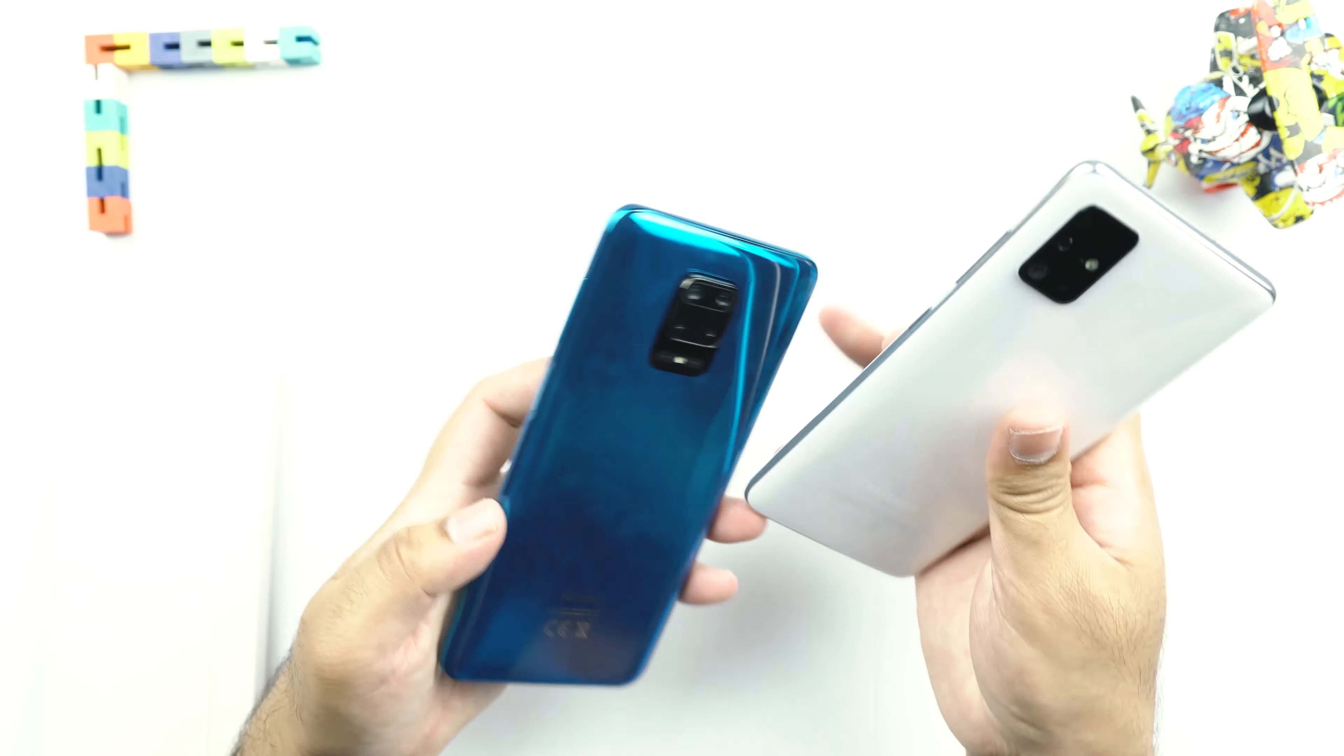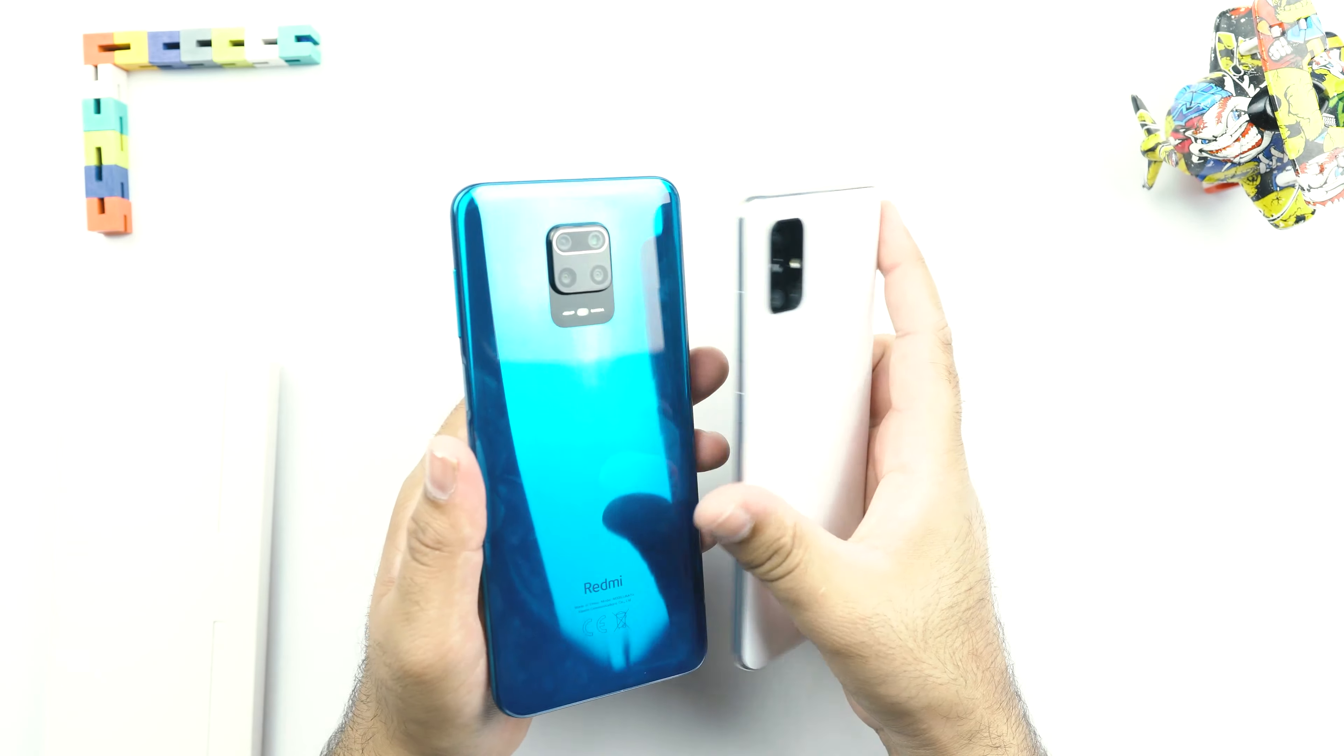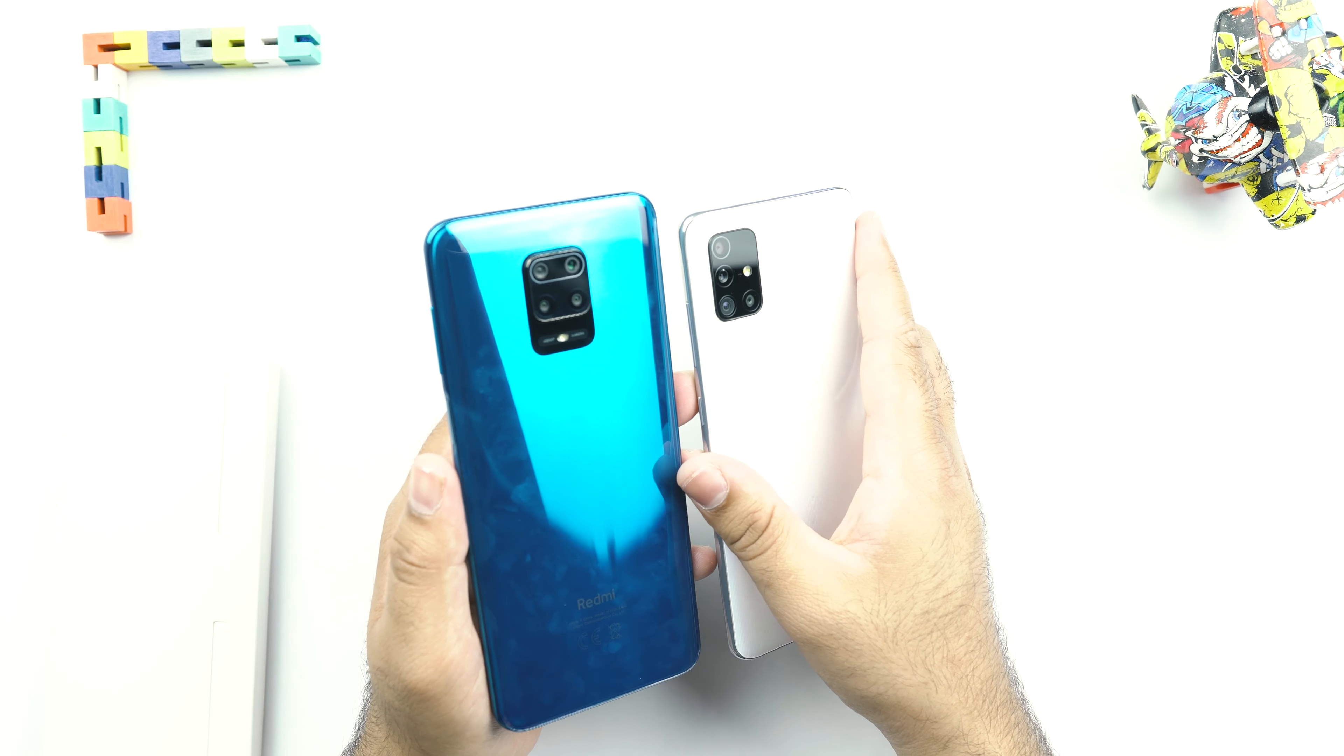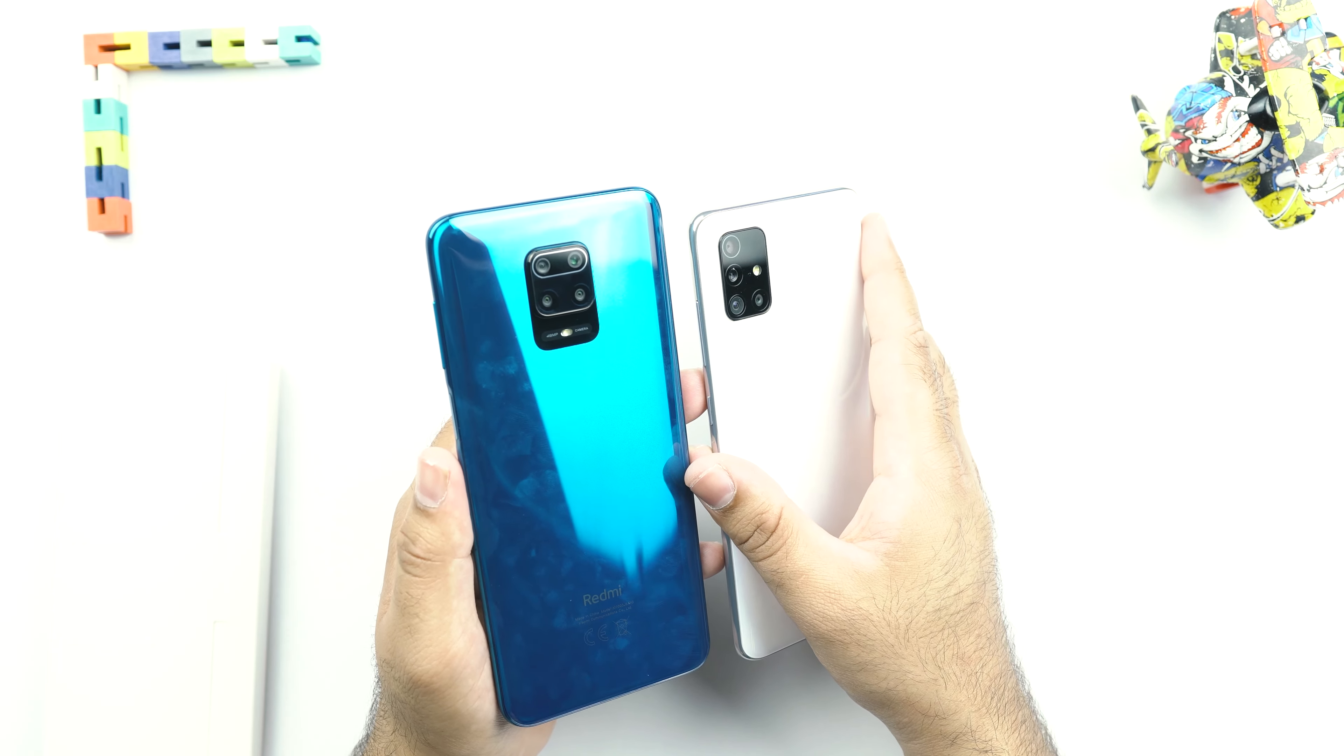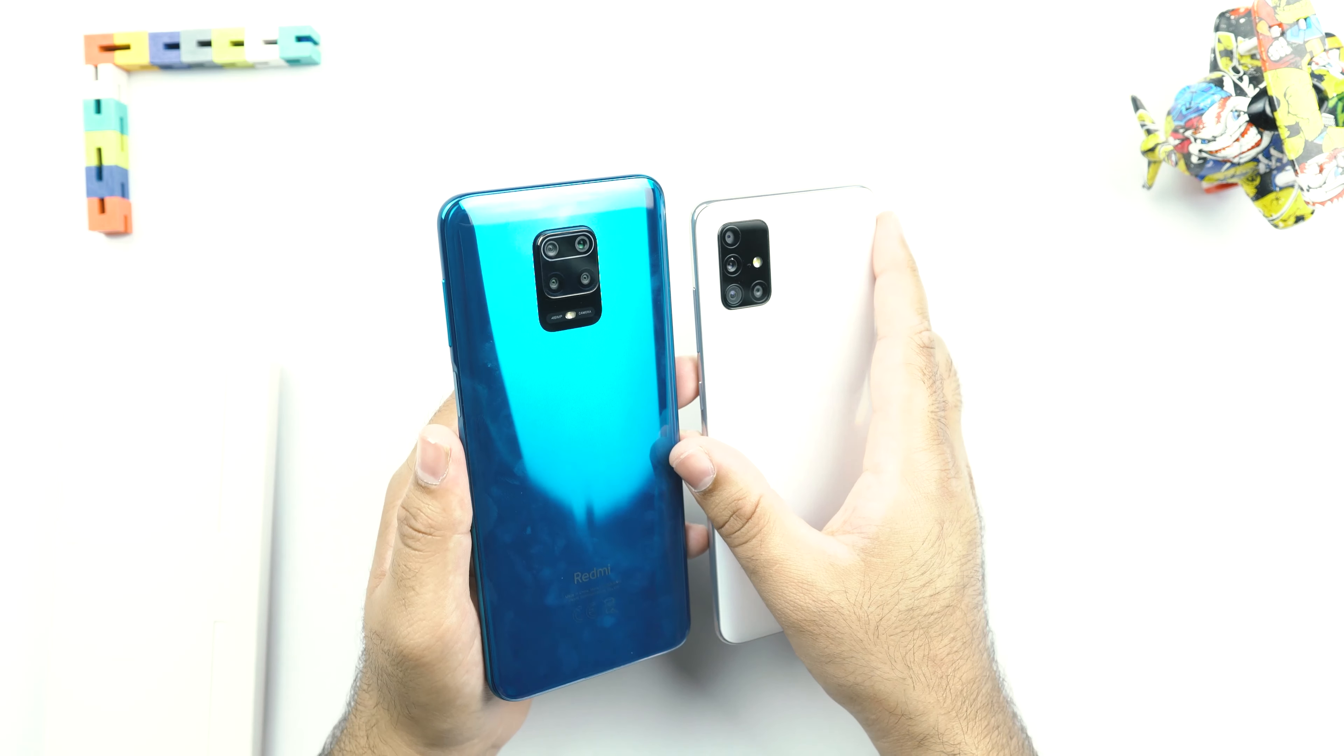Now you can see that there is a huge difference between the designs of these phones. Redmi should be given credit where it's due. This is that one brand that is never afraid of experimenting with its design language.